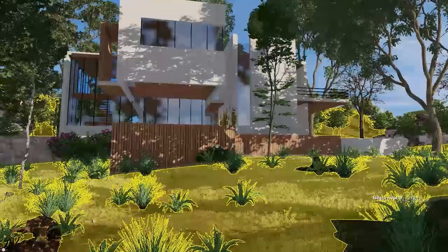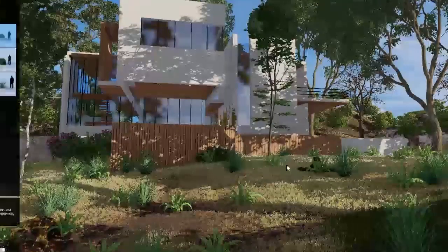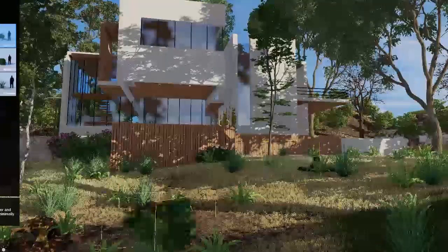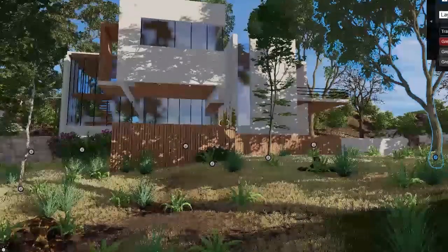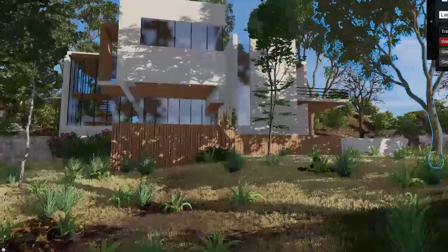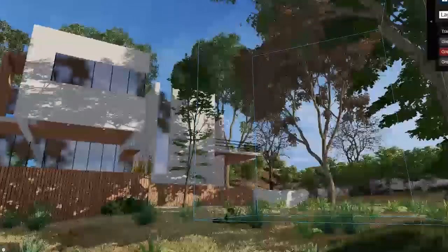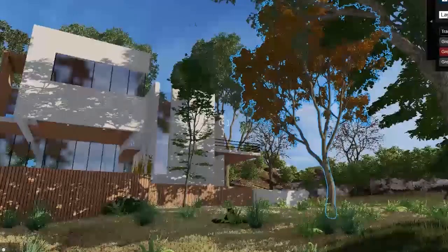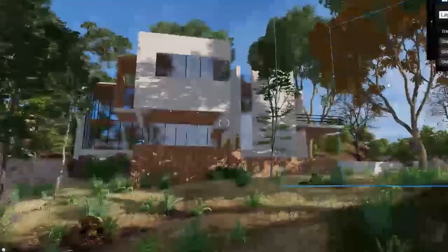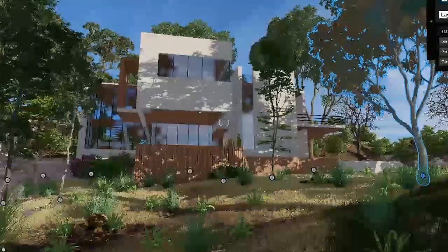We have two options to create an autumn-like scene. The first one is that we can click on each tree and from this part, which is hue and saturation, we can change the color to yellow and reddish to make it more autumn-like. So this was the first option — to do it one by one.